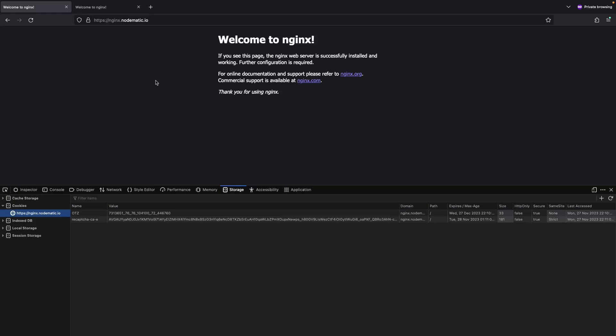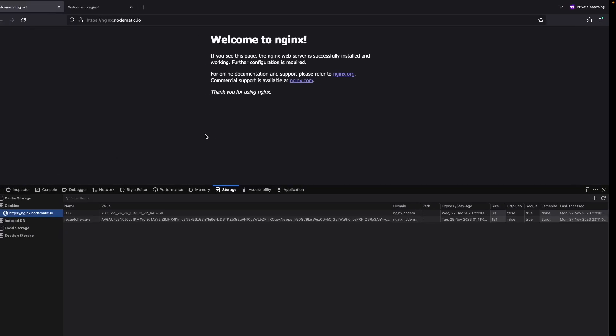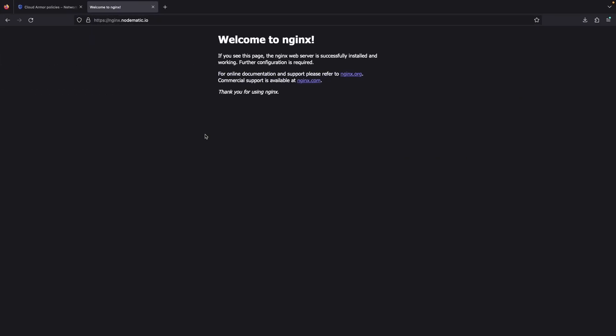So while it doesn't come up 100% of the time, when in doubt, a challenge page will be presented to confirm the traffic is real.